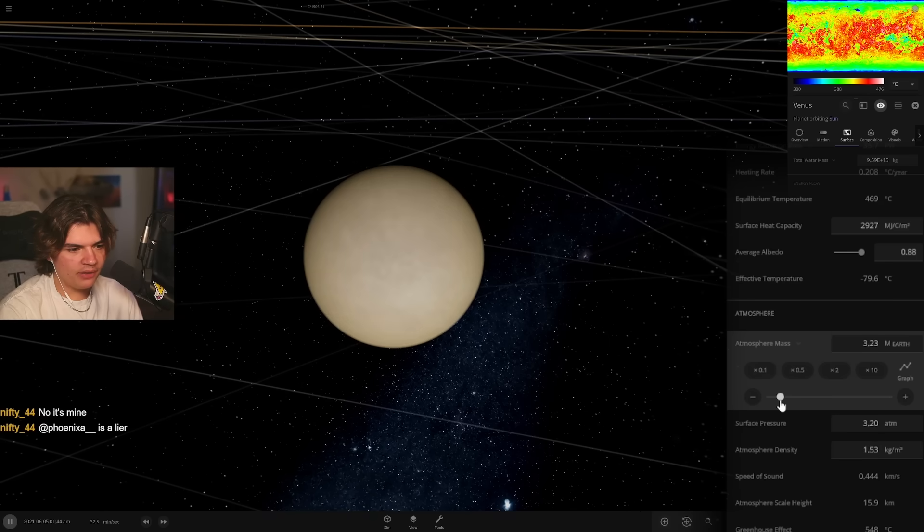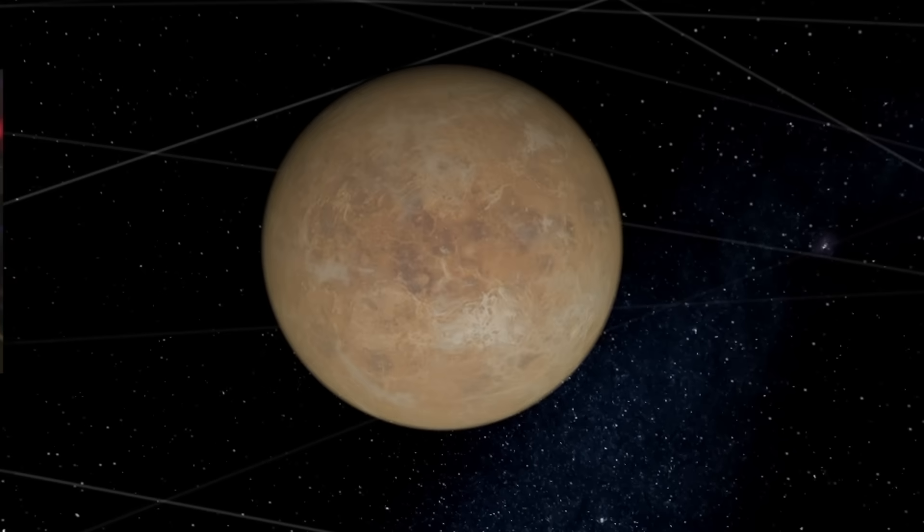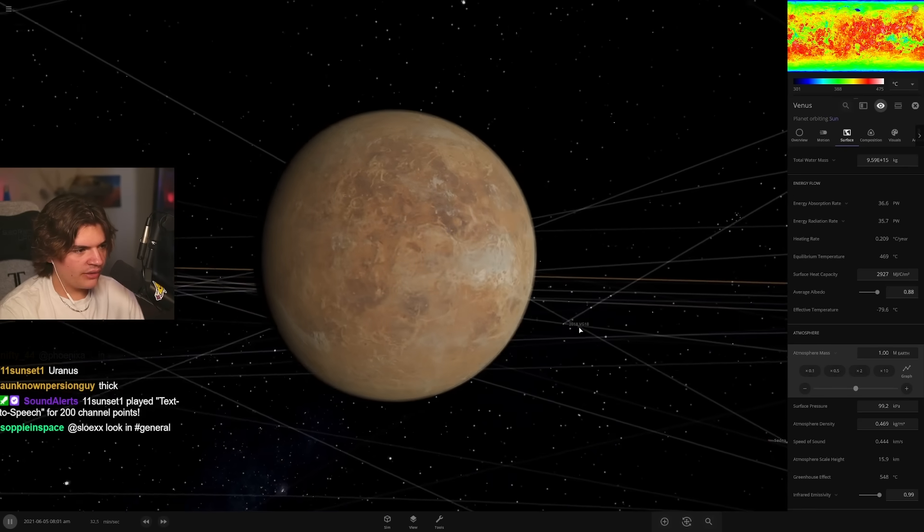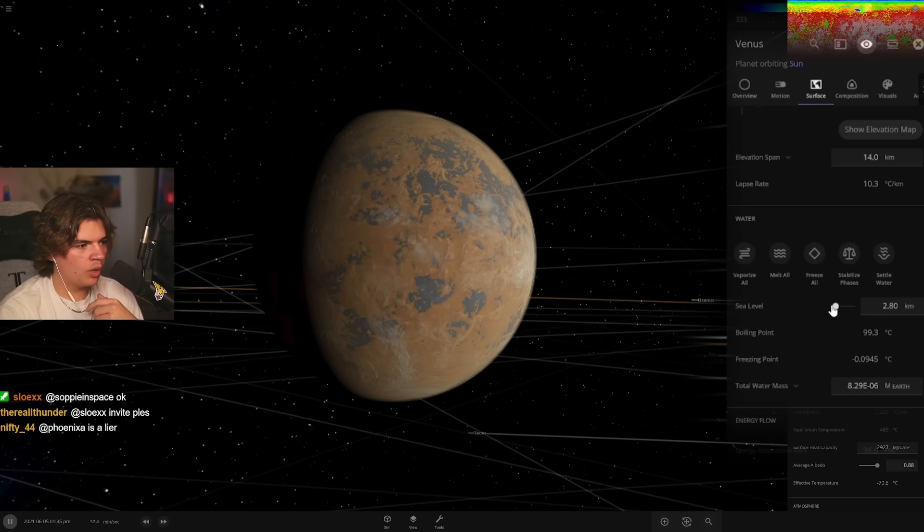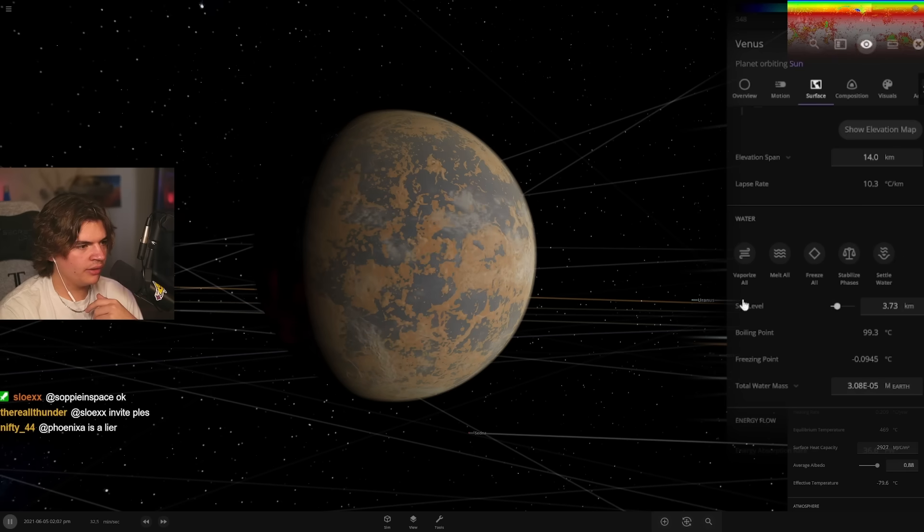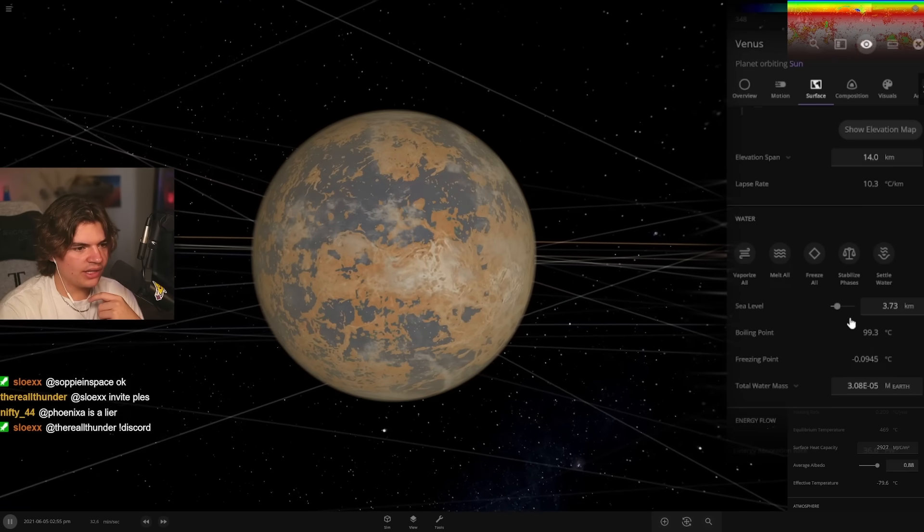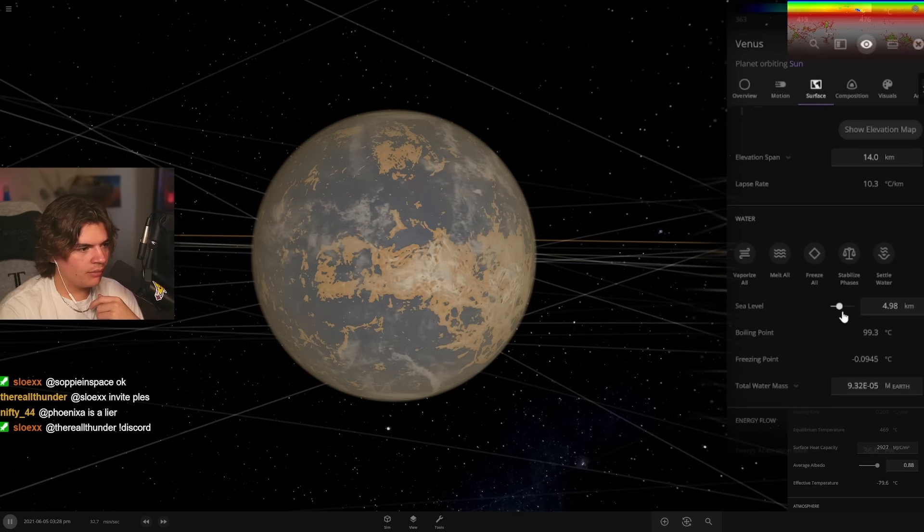It's like global warming times a million. So reduce this to like the level of Earth. We can start to see the surface because we removed most of the atmosphere. So that's going to be a big step. Bring some water onto the surface. We want decent coverage, maybe a little even more like this to get most of it covered just like Earth.